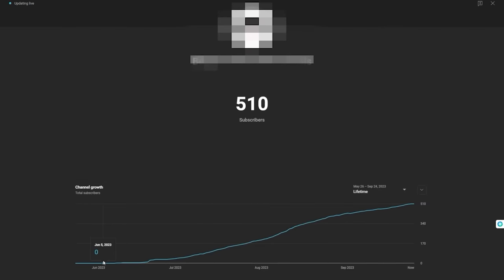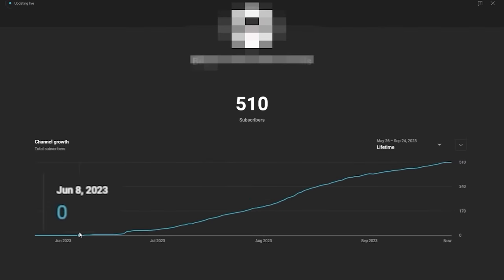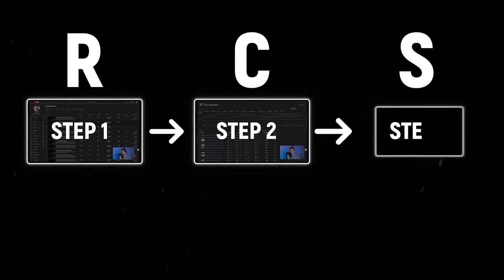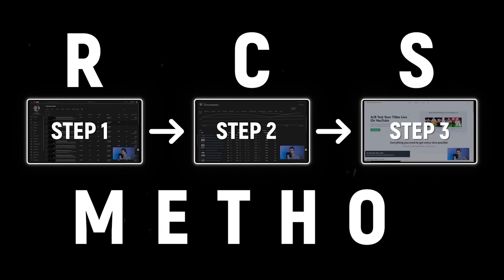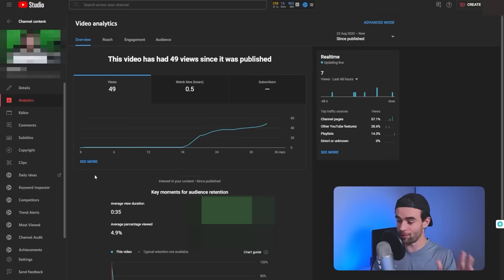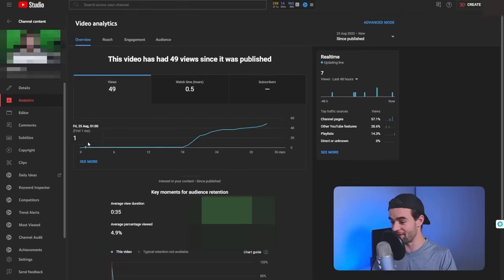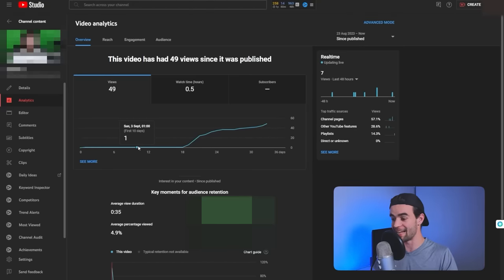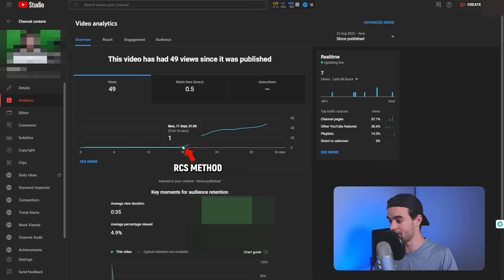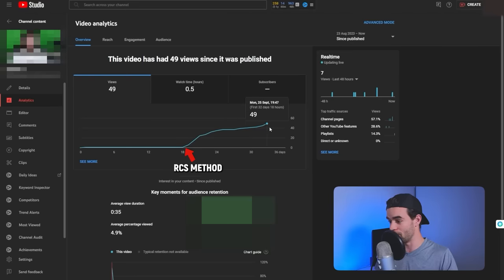What's even cooler is this channel literally had zero subscribers when I first posted this video. I call this strategy the RCS method, and it works even if your channel is really small or you have a lot of competitors. For example, this video literally got one view in 18 days, but after applying the RCS method, it now has almost 50,000.